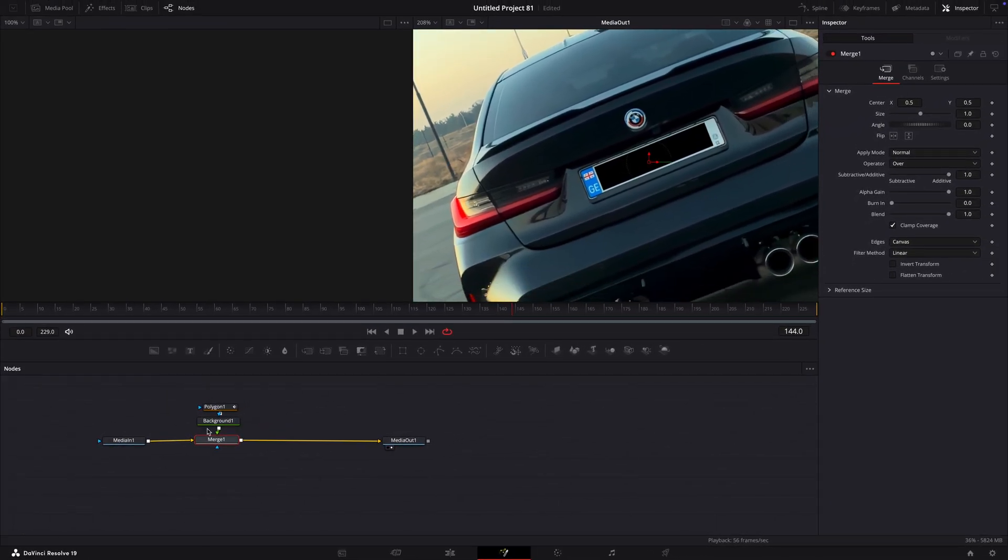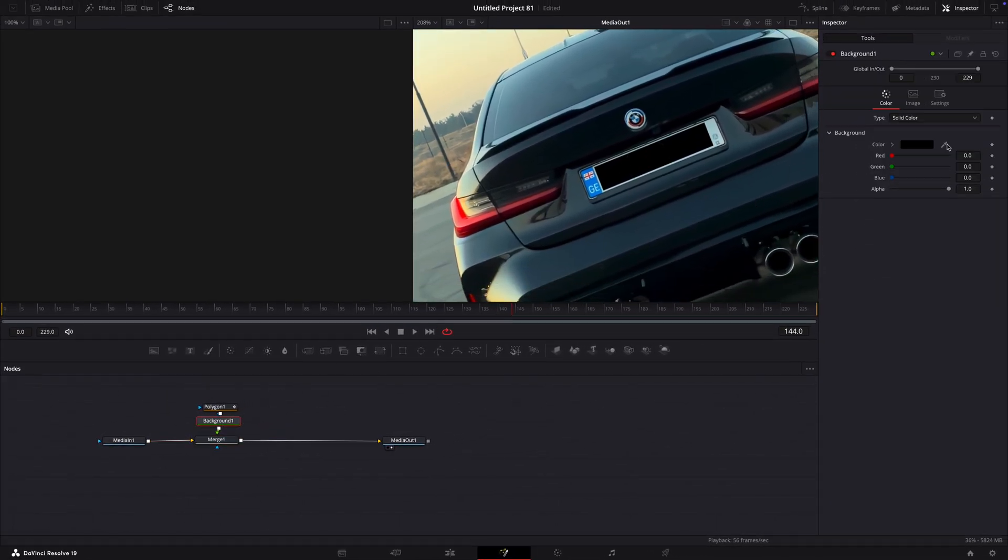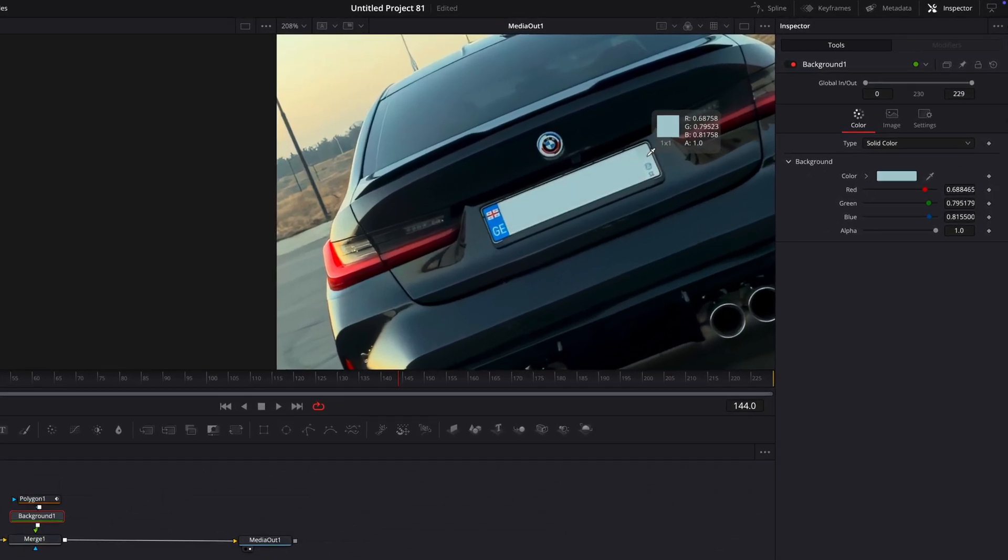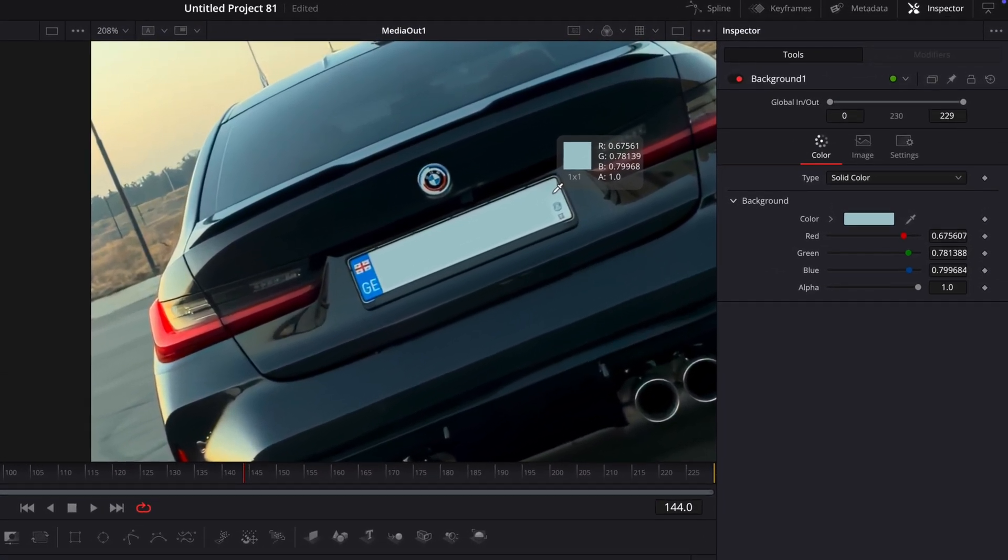Select the background and take the eyedropper tool next to the color. Drag it over the license plate to get the right color.